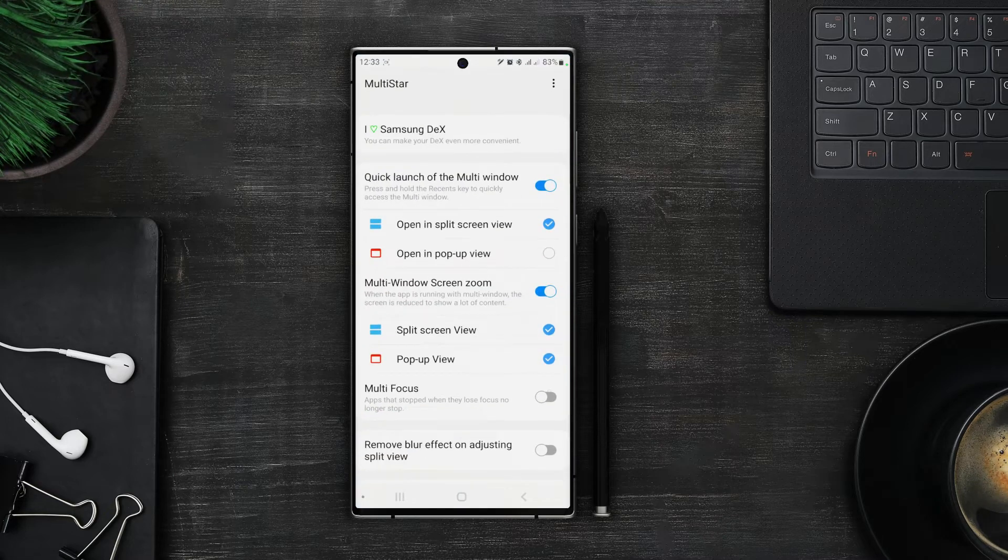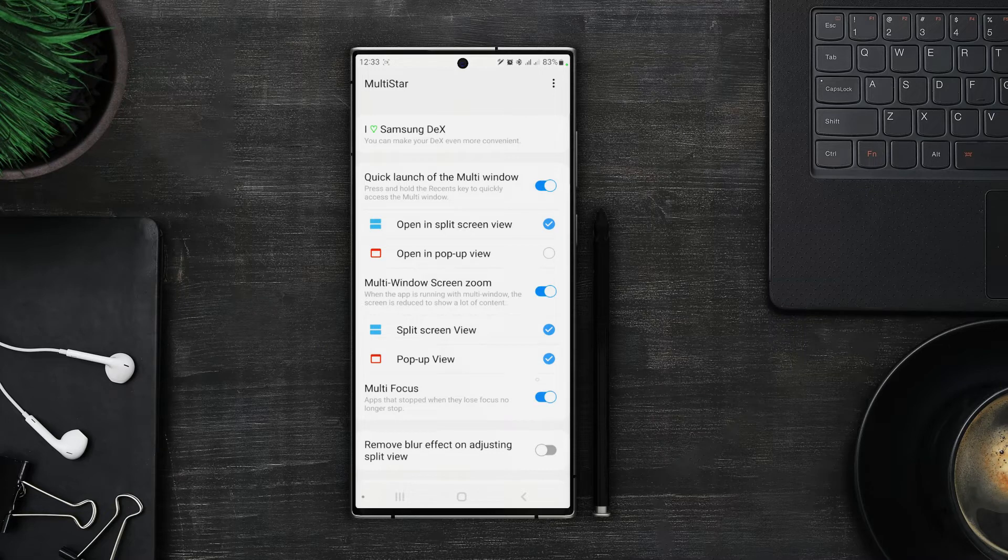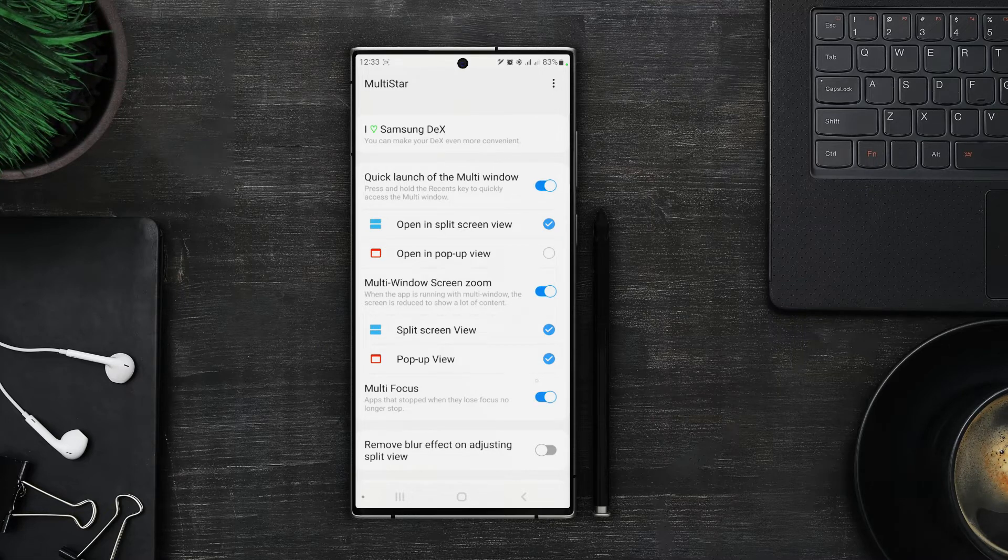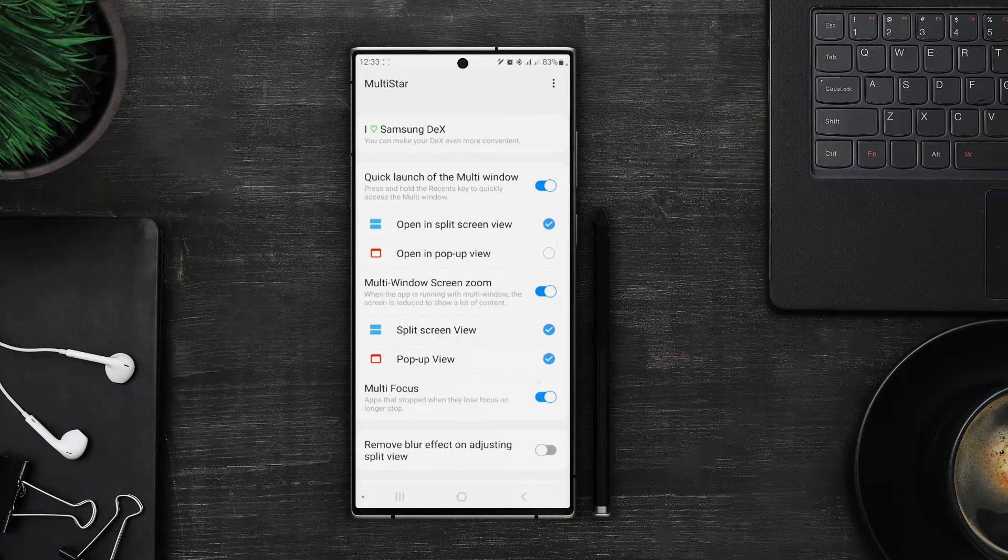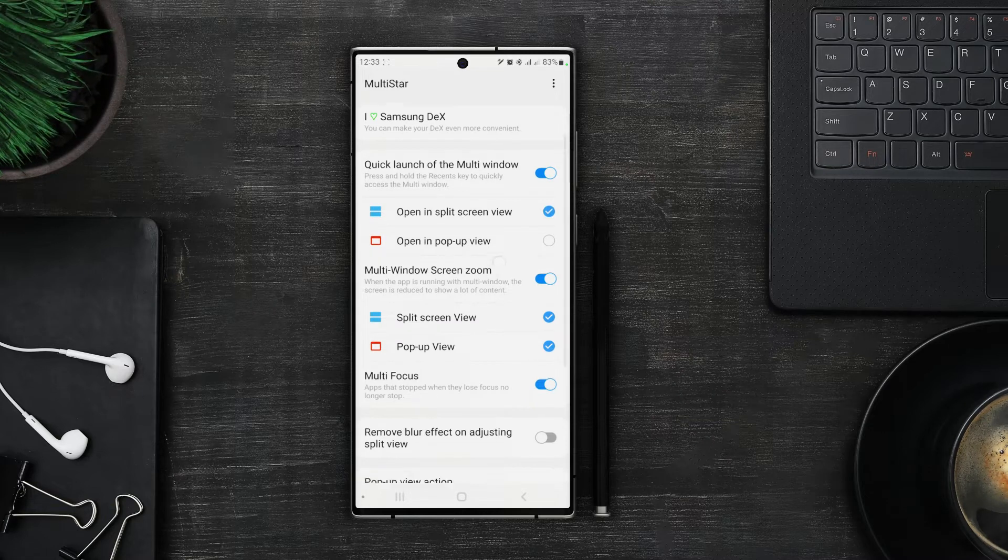Next we have multi focus. So let's say you have multi window mode on and you are working on one app and the other one is just open and after some time it times out or automatically closes itself. Now multi focus prevents the app from doing that while in the multi window view.